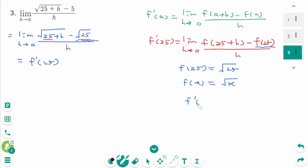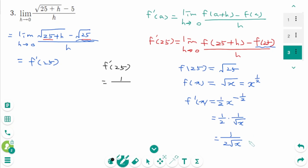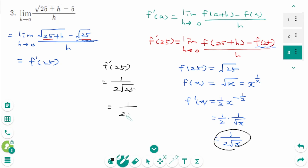So f'(x): we can rewrite f(x) as x to the power of 1/2, then f'(x) equals 1/2 times x to the power of minus 1/2, then 1/2 times 1 over square root of x, which equals 1 over 2√x. Then f'(25) equals 1 over 2√25 equals 1 over 2 times 5, which is 1 over 10. The final answer is 1/10.